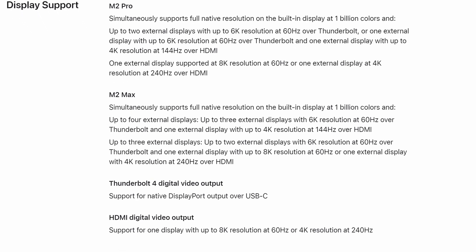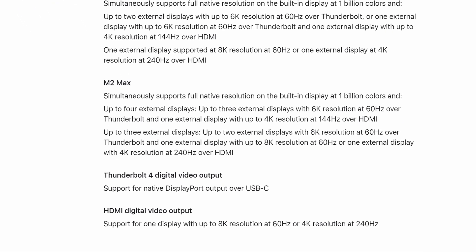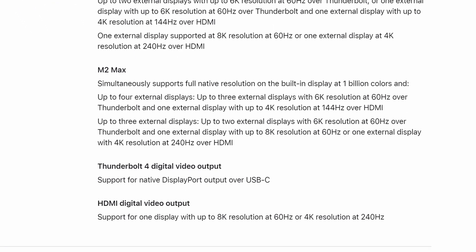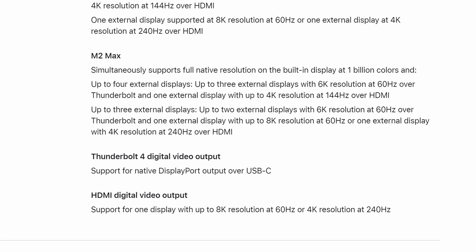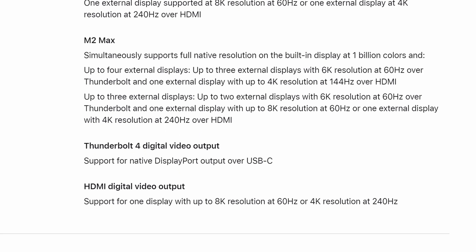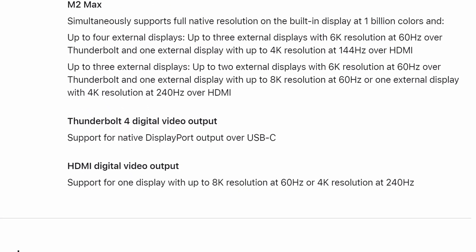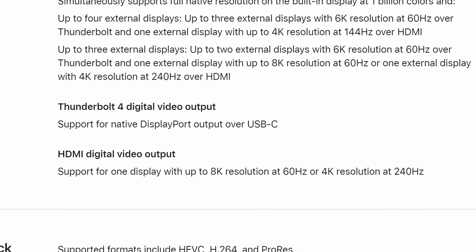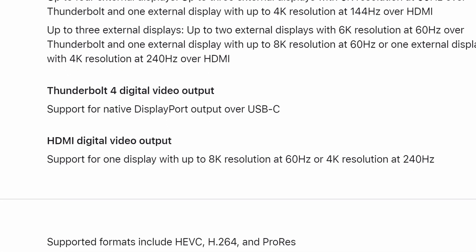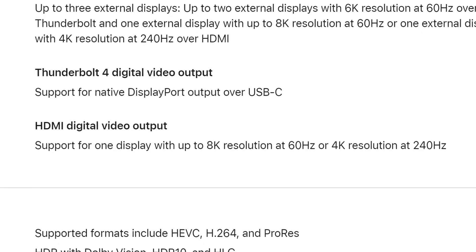With the launch of the M2 Pro and M2 Max MacBook Pro and Mac Mini, Apple has finally added HDMI ports capable of up to 8K resolution at 60Hz or 4K resolution at 240Hz.